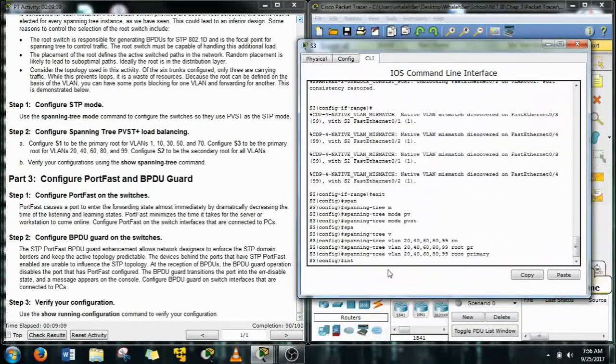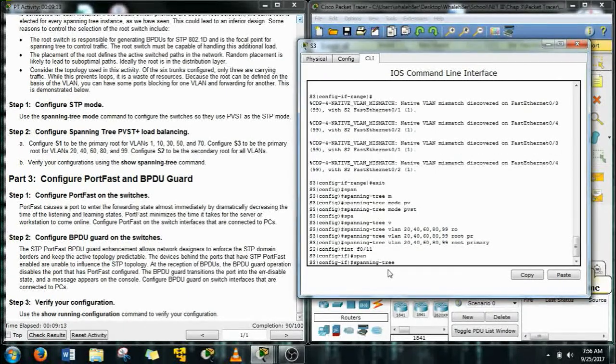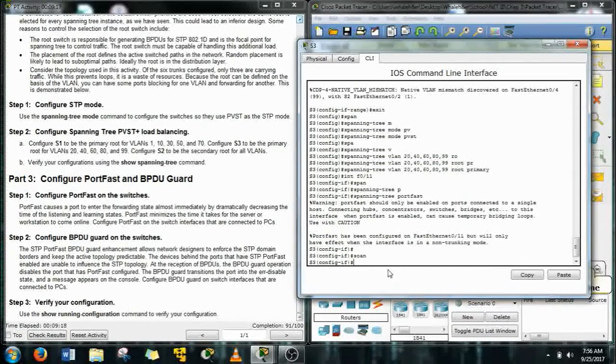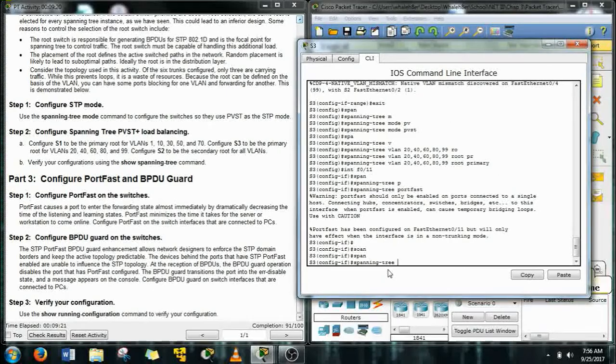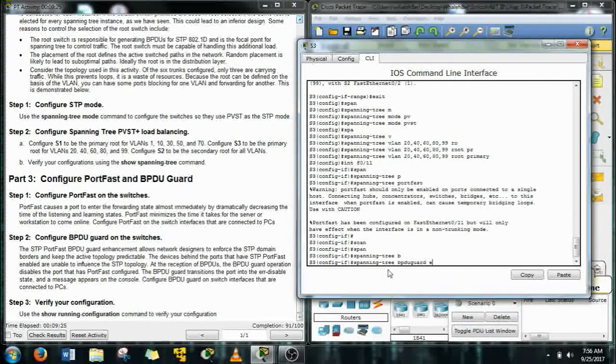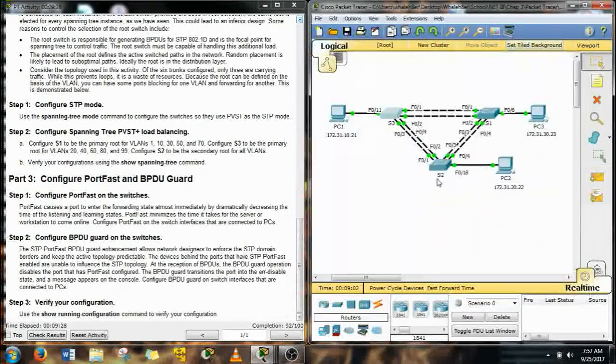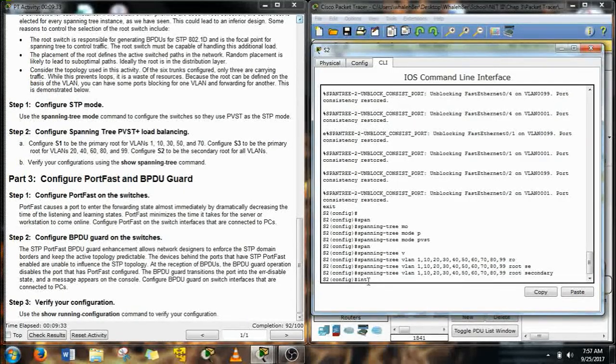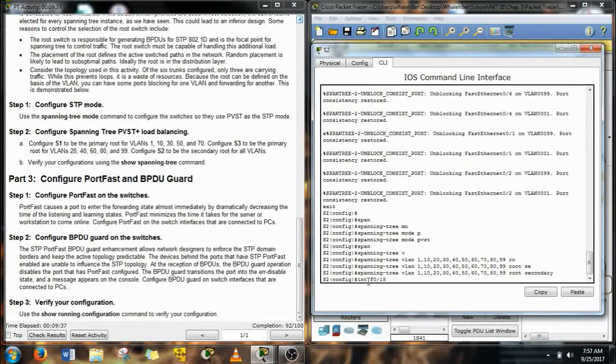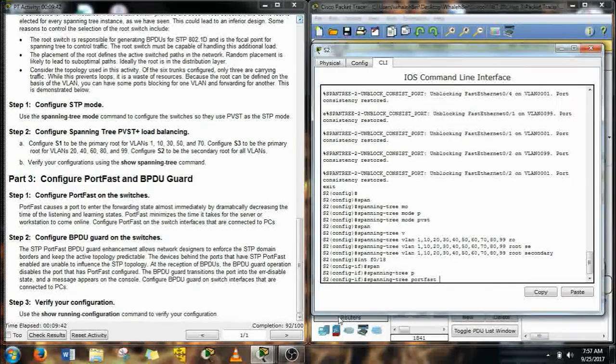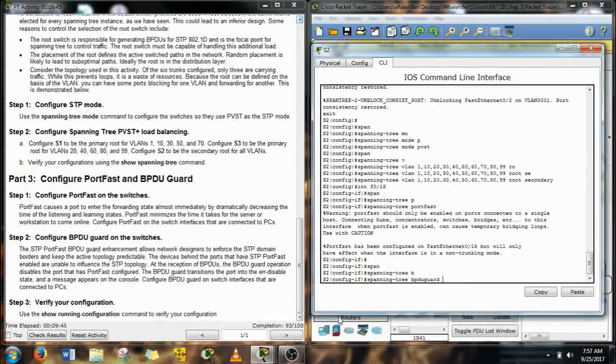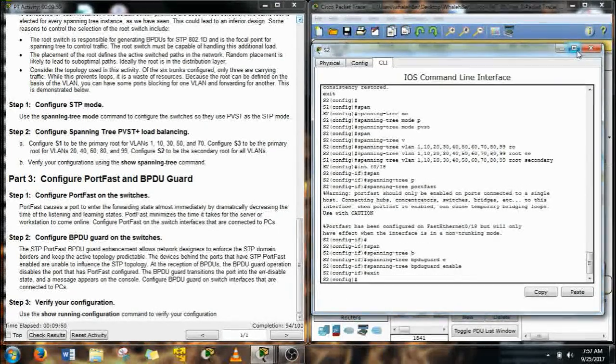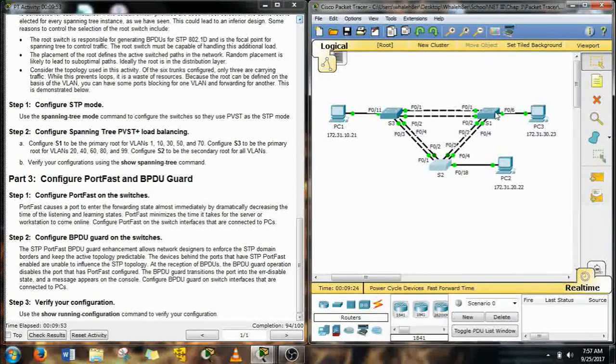So we did it for S1, let's do it for S3, F011, spanning tree portfast, and then we do the BPDU guard. What happens is if that port ever gets attached to another switch and it gets a BPDU, which is Bridge Protocol Data Unit, if that ever comes in which means it's coming from a switch, it's going to shut that port down. That's what the BPDU guard does. The portfast works great if it's an end device, it does not work very good if it's connected to a switch, it just creates problems.